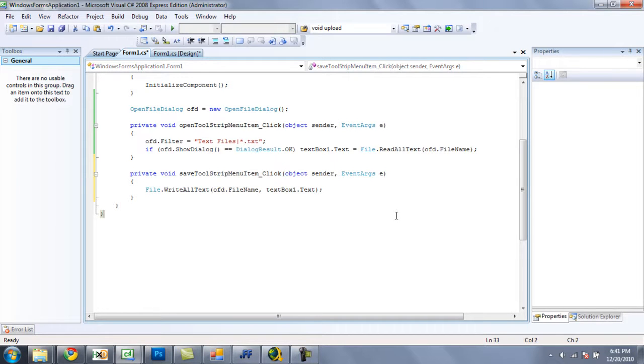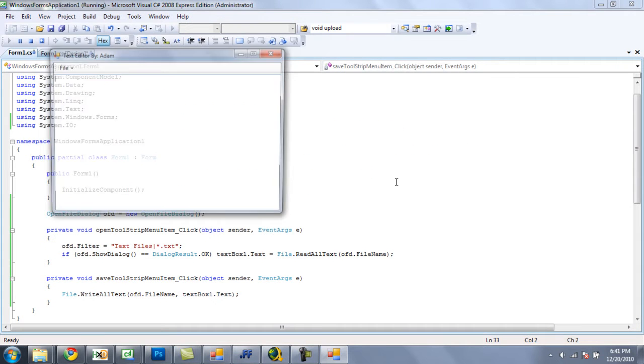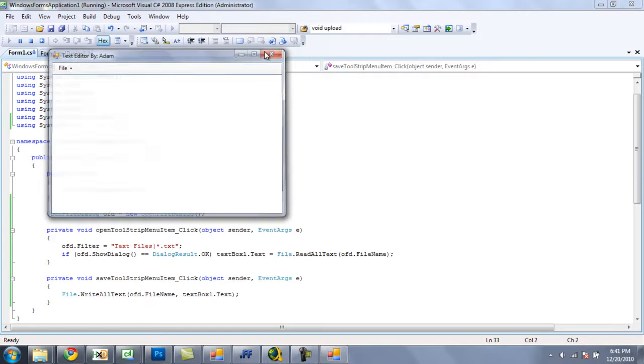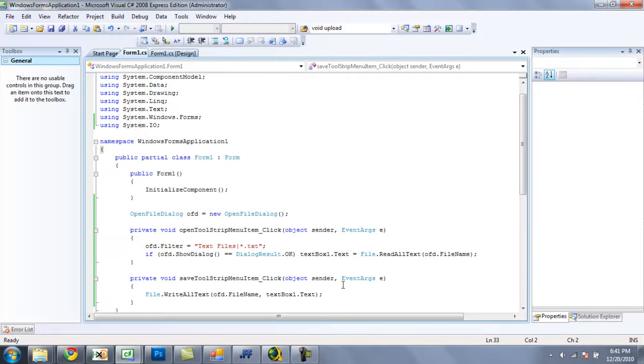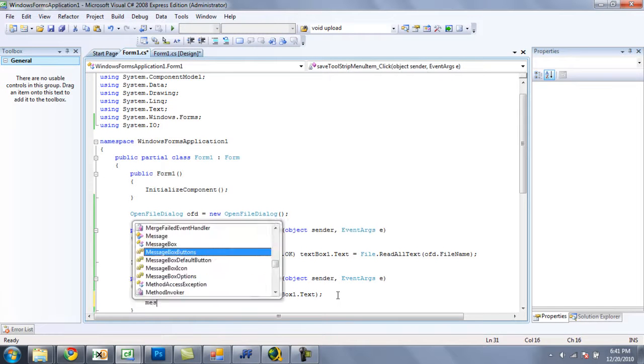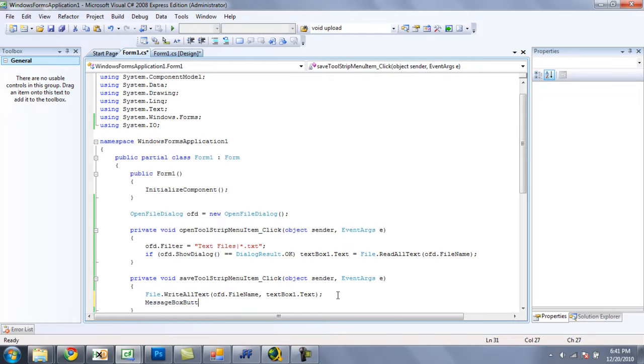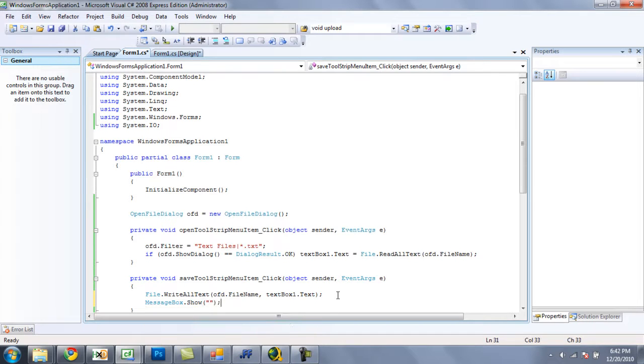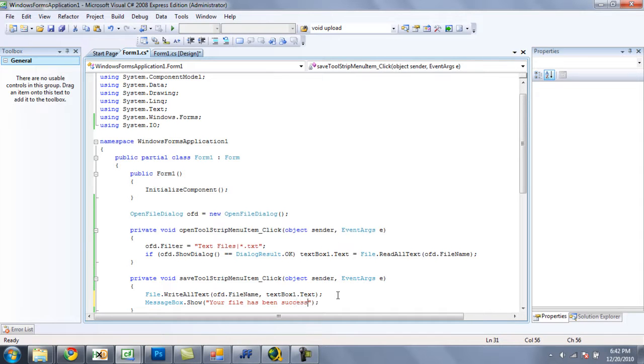Now, let's test this and make sure it successfully reads and writes the text we want it to write. Oh, actually, let's have it have a message box show to tell the user that their file has been successfully saved. So let's just put, your file has been successfully saved.